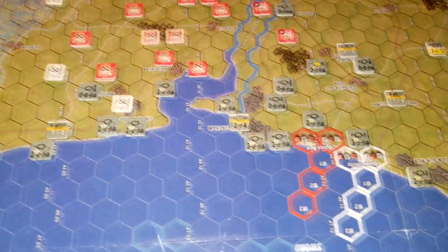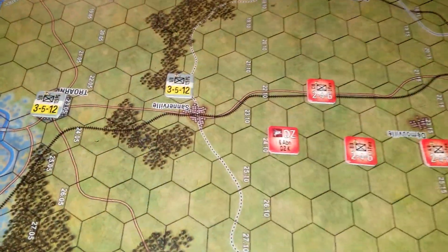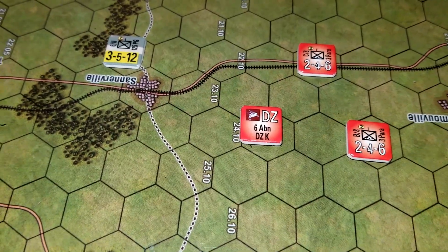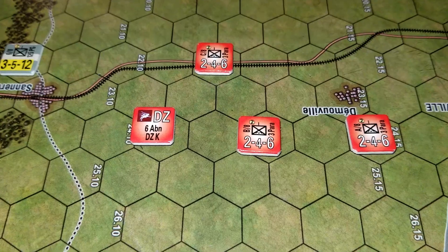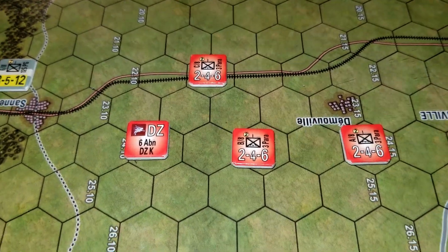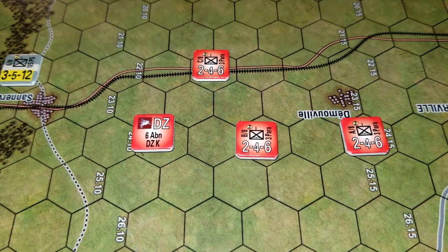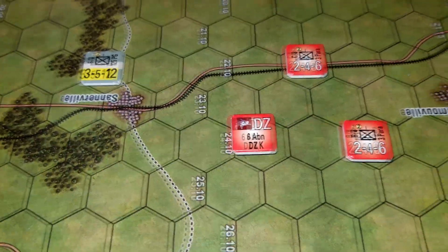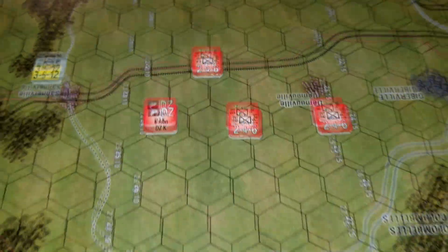For example, we'll take one of these units - the 6th Airborne DZ right there, DZK. This unit's scatter roll was a five and his distance roll was a three, minus one for a two. So he started on the DZ, moved two hexes in direction five, and that's where he landed.